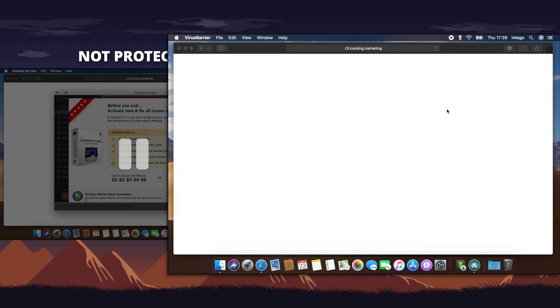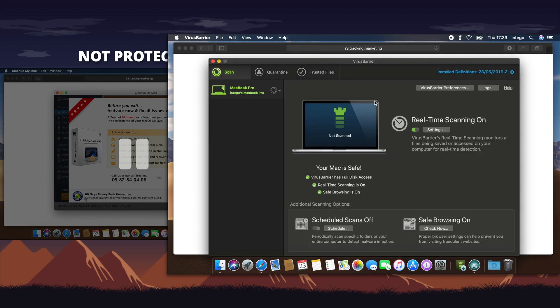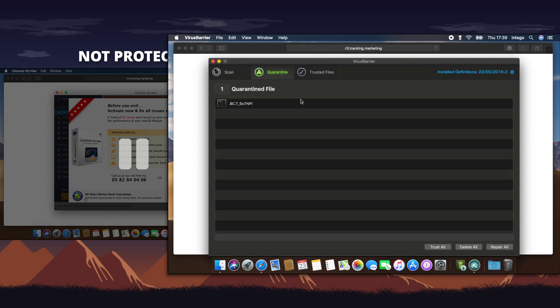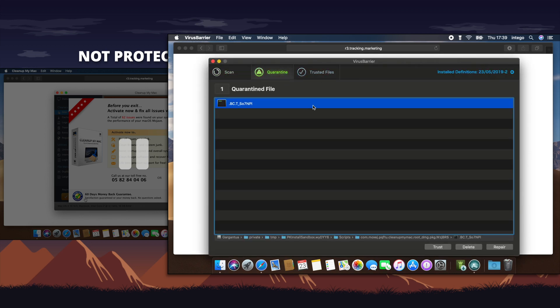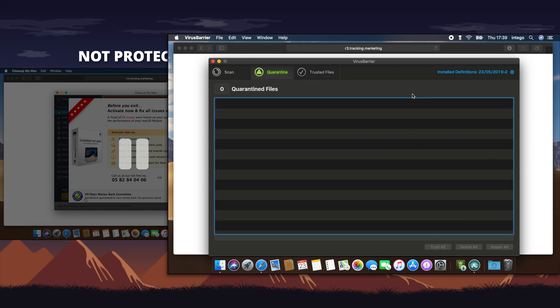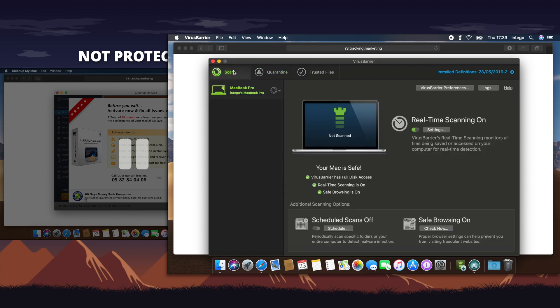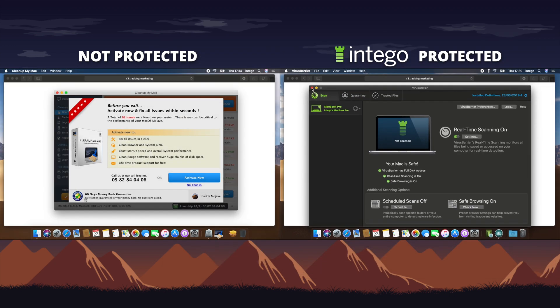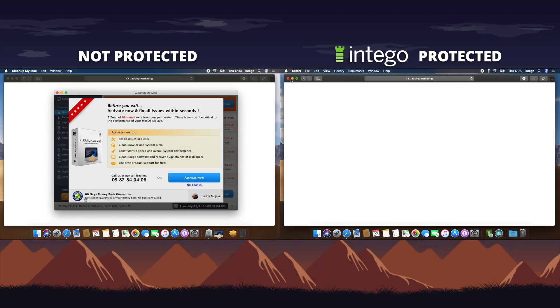This Premium Bundle also includes useful programs like NetBarrier, a two-way firewall that not only prevents incoming attacks on your network, it can also alert you when apps on your Mac try to phone home and potentially violate your privacy.